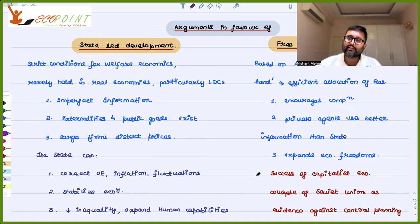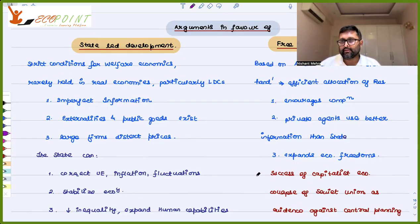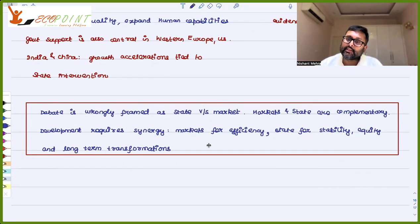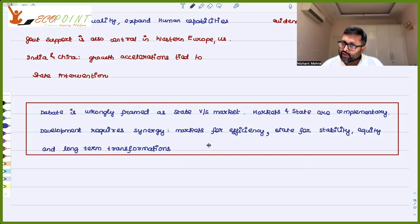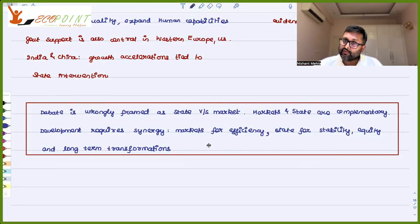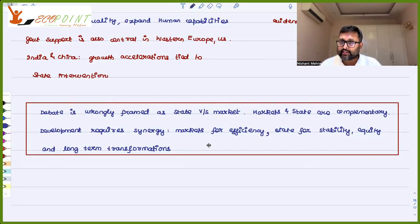Amitava Datta rightly says this entire debate between state-led development and free market is wrongly framed. They are not against each other — one requires the other. Markets and state are complementary. State cannot function without markets, and markets cannot function without states. If you just focus on one, there will be problems. Development requires synergy between state and markets.